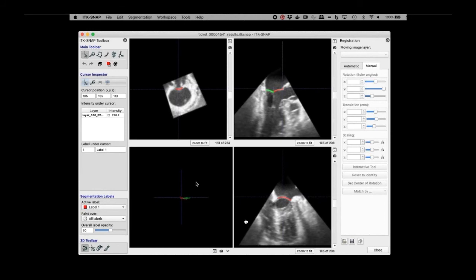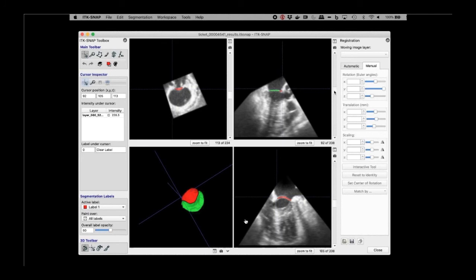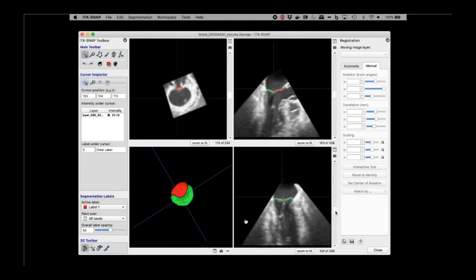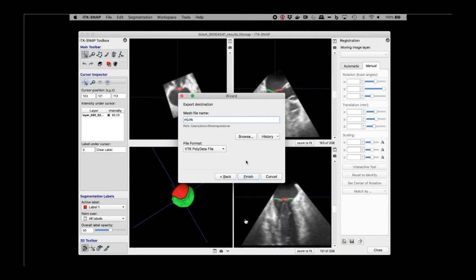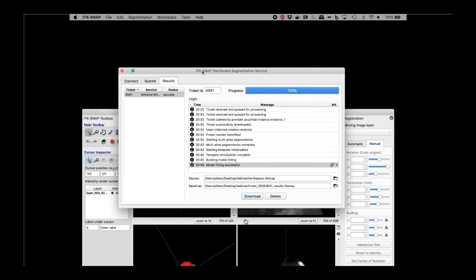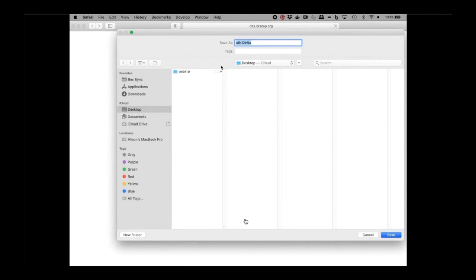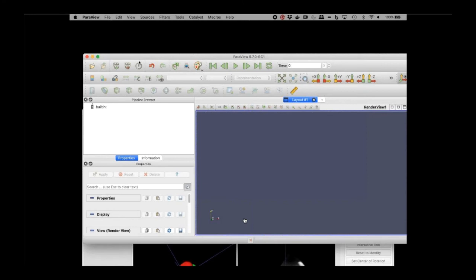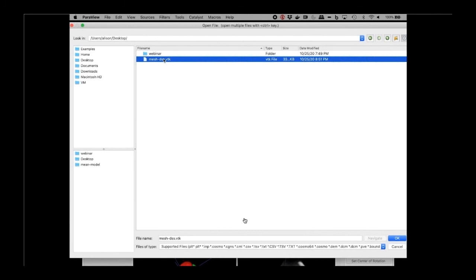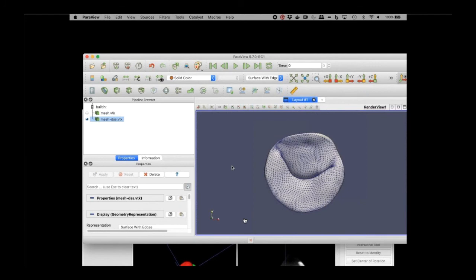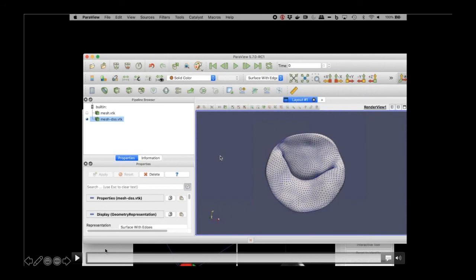Once the algorithm completes, it returns a workspace back into ITK-SNAP where I can download the segmentation result and visualize it. Here the resulting mitral valve segmentation shows anterior leaflet in red and posterior leaflet in green. You can save the segmentation as a NIfTI image file, or export it as a VTK mesh via the segmentation menu. Our pipeline also creates a custom mesh file attached to the returned workspace — I download and save that as well. To demonstrate portability, I open these meshes in ParaView — first the mesh exported directly from ITK-SNAP, then the mesh created through the custom pipeline. That's the final segmentation result.